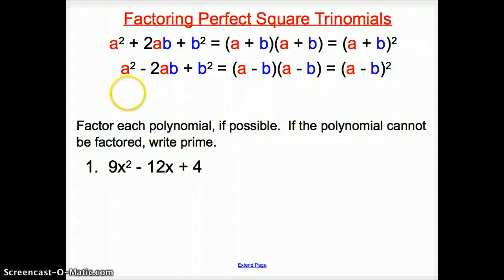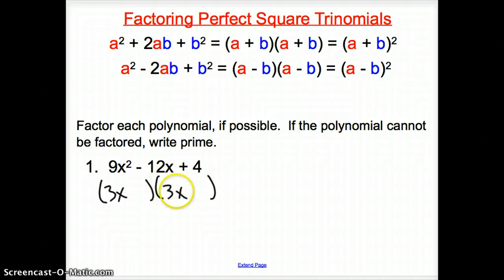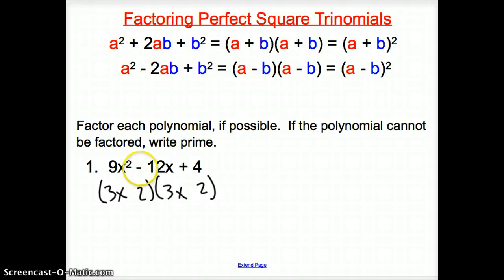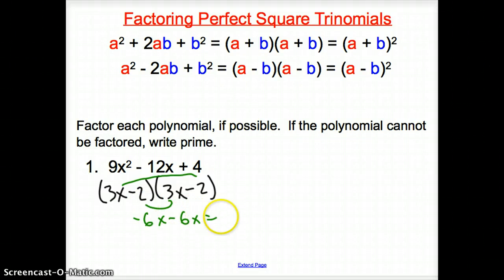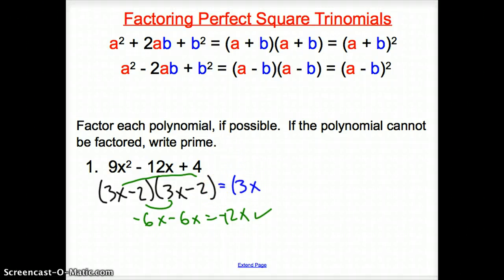Now let's try an example. Let's factor 9x squared minus 12x plus 4, and if it cannot be factored, we write prime. Is there a number times itself that multiplies to 9? Hopefully we said 3, and tacking on the x gives us 3x — those go in front. Is there a number that multiplies to 4? Yes, 2 times 2. But it adds up to a negative, so both signs in the middle are negative. Let's double-check: first times last gives negative 6x, the two middle terms give negative 6x, which adds up to negative 12x. So we factored this to be (3x − 2)(3x − 2), or (3x − 2) squared.